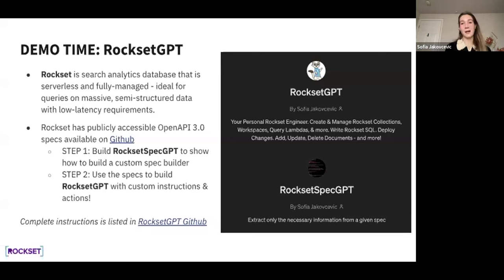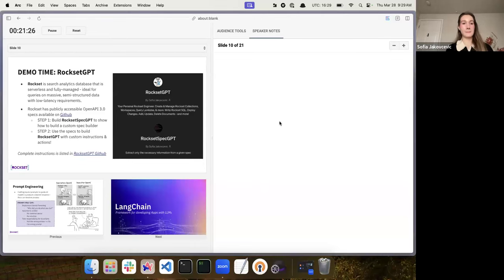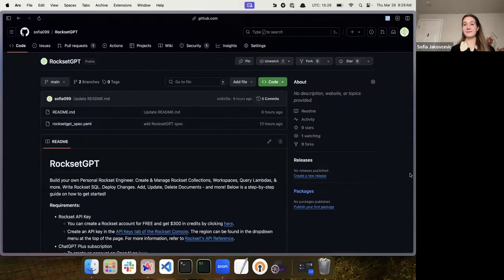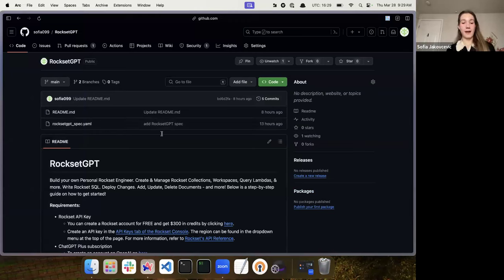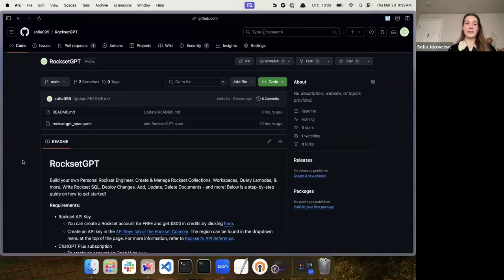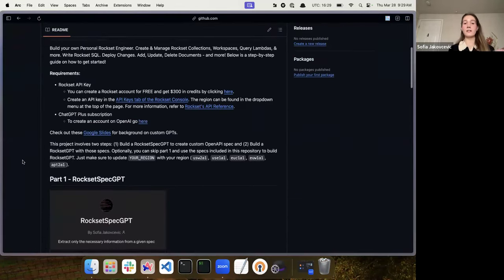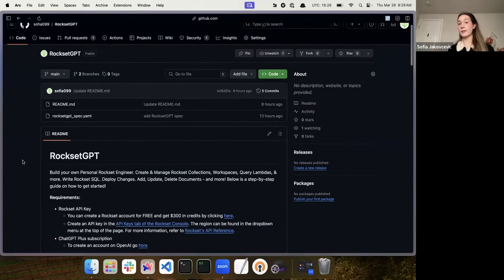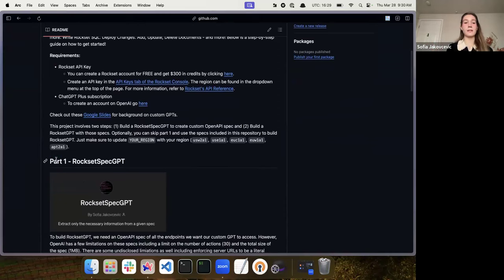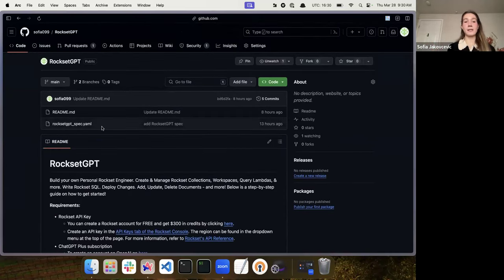Let's jump over to the GitHub. The link to this repository is also in the slides. This repository is very simple — all the instructions are going to be in the README. This is a no-code solution. I do have a RocksetGPT spec available, so if you don't want to go through the process of generating your own spec, you can skip part one and just copy the spec I have listed here to build your own RocksetGPT within literally minutes.